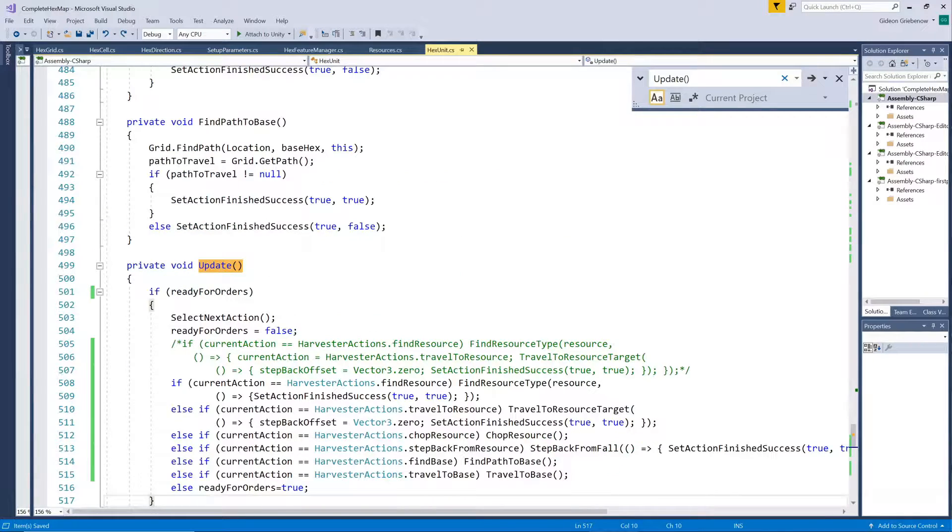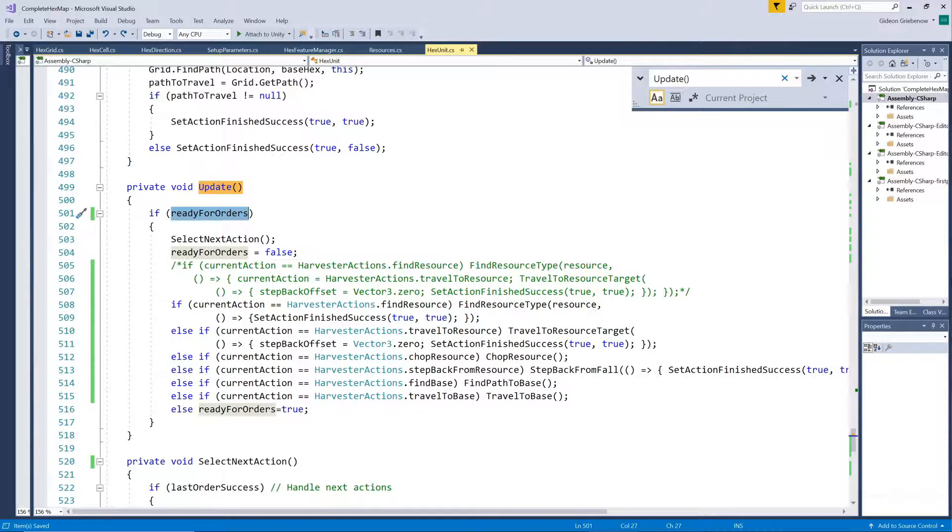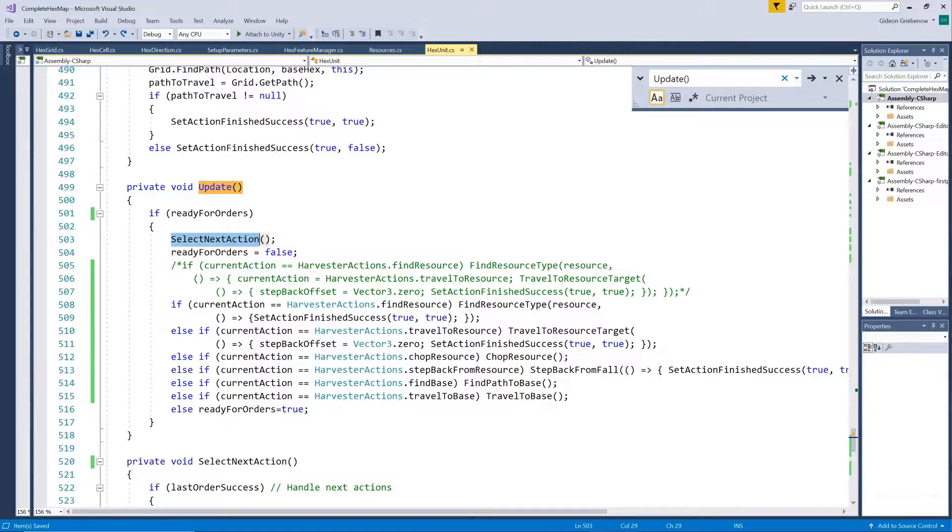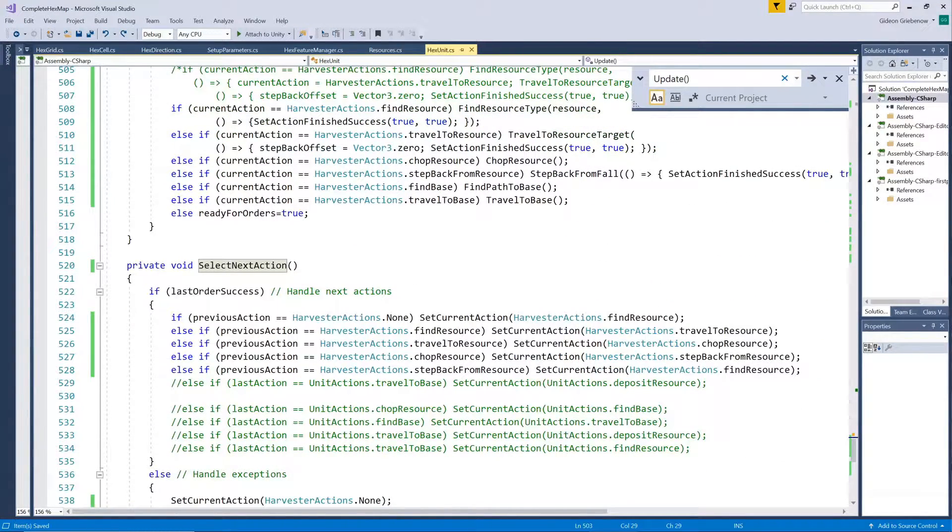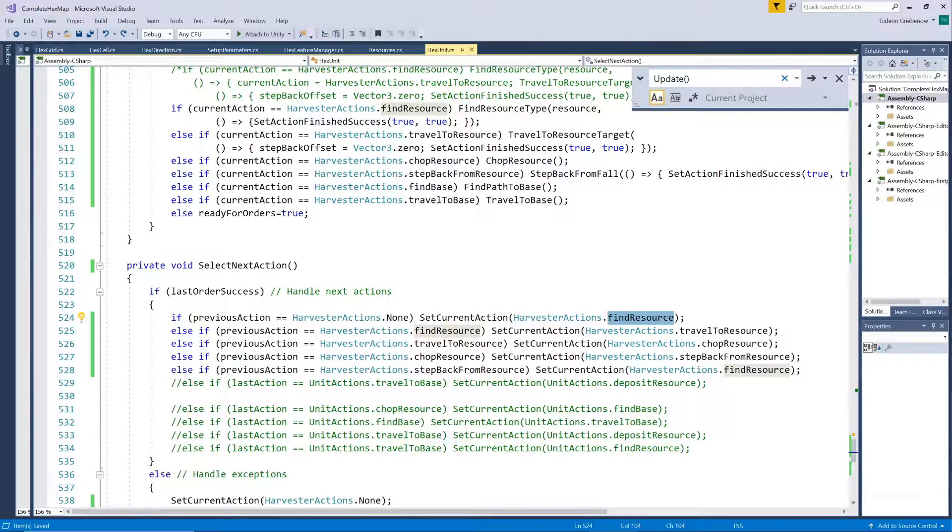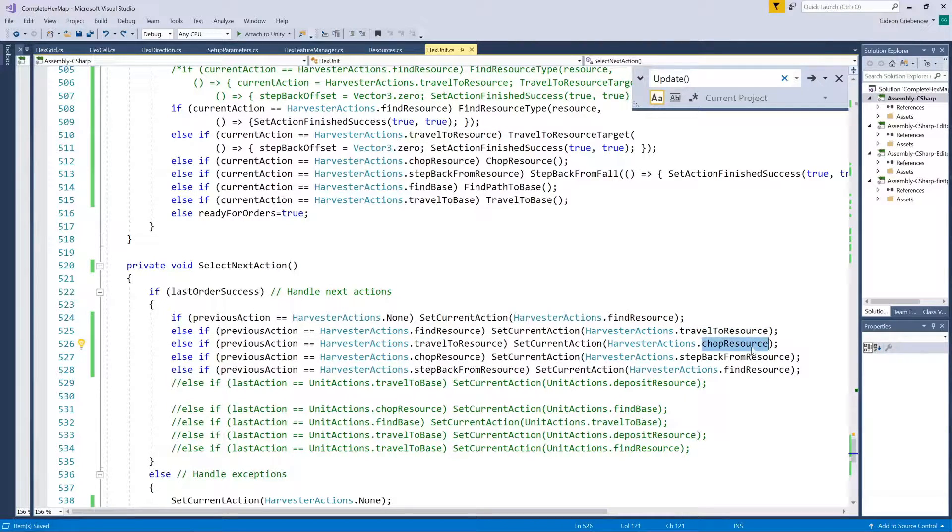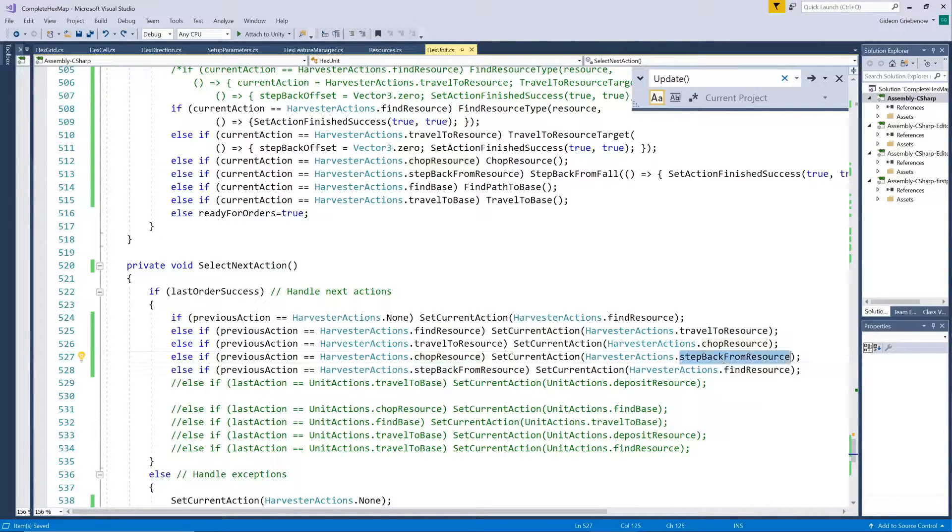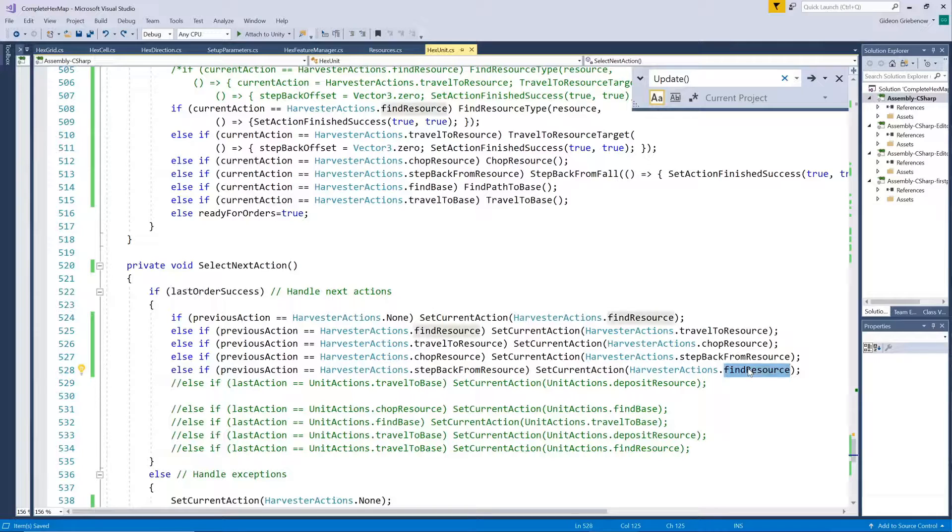On every frame, we test whether the unit is ready for orders. If he is, we let him select the next action to perform. If there was no previous action, so when the unit starts out, we let him search for a tree. After finding a tree, we let him travel to the tree and start chopping when he gets there. When he has chopped the tree down, he steps back from it to get out of the way, after which he searches for the next tree. We will add some more steps here later.